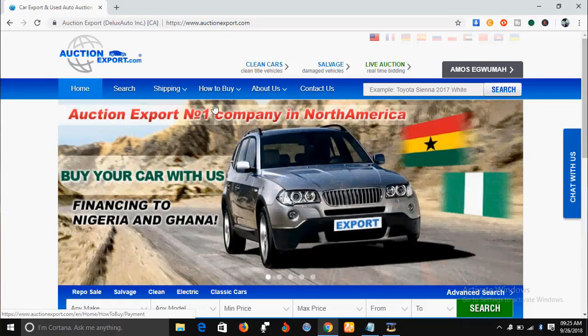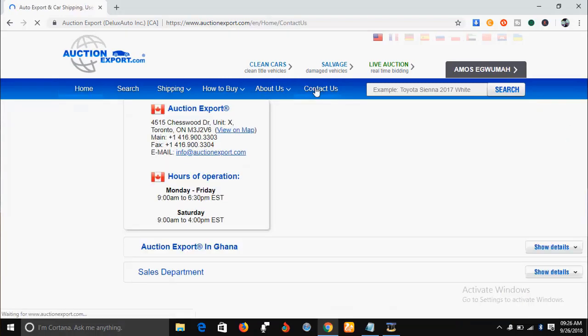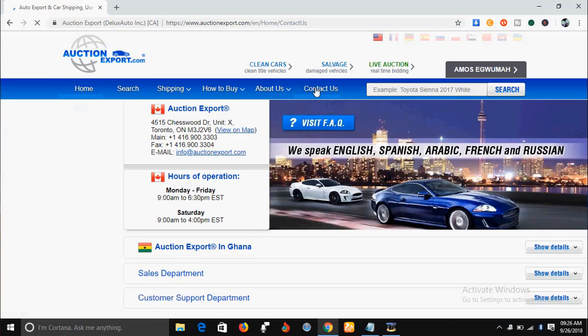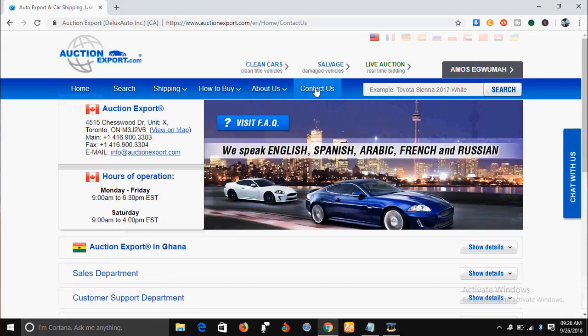If you want to contact them, there is also a 'Contact Us' menu item where you can find their phone numbers and addresses. You can use this information to contact them before you start the importation process. Thank you very much for watching — if you liked this video, give us a thumbs up and subscribe to our YouTube channel.